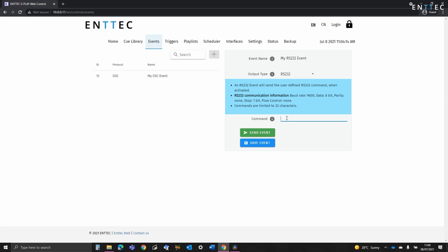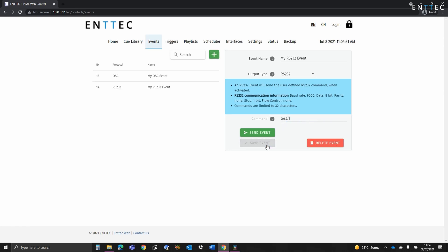So to define an RS232 event you select the RS232 event type, you give it a name and then you define the command in the box. If you want to add a line feed simply add a slash L at the end or slash R for a carriage return. Next we've got relays.